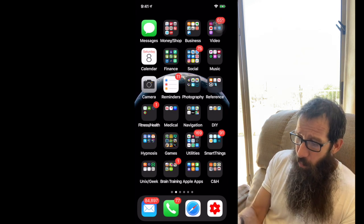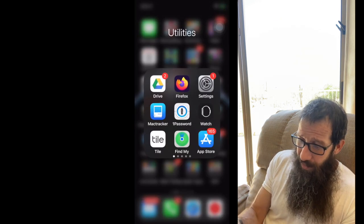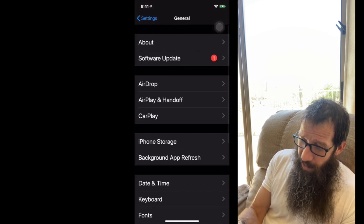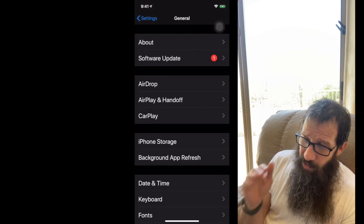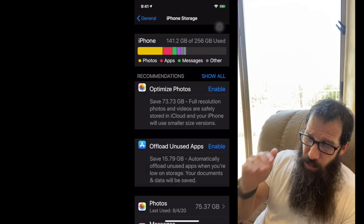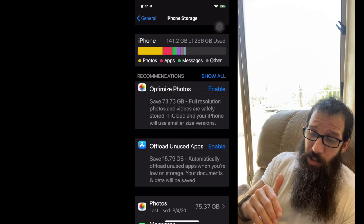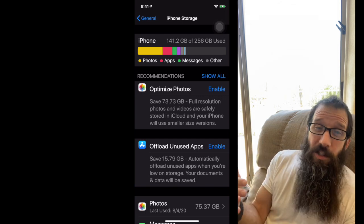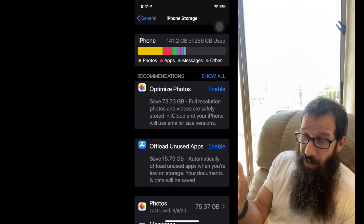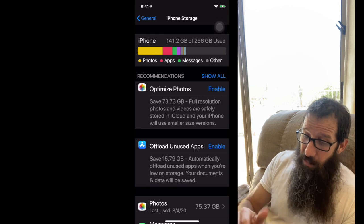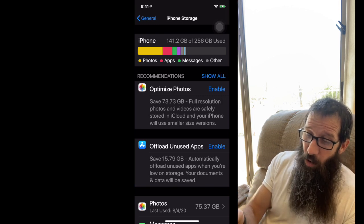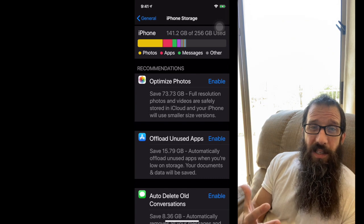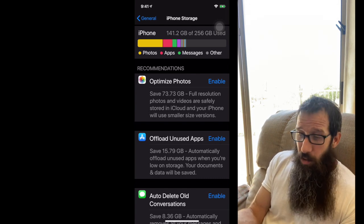We're going to want to open up the settings app, and we're going to scroll down to general, and click on iPhone storage. So at the very top, we've got how much space, 141.2 gigabytes I've used of the 256 gigs this device is. So Apple provides some recommendations down below of what I can do to recoup some of that storage space that I've used.